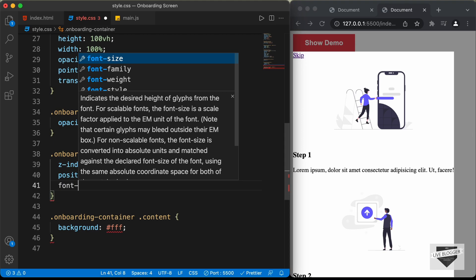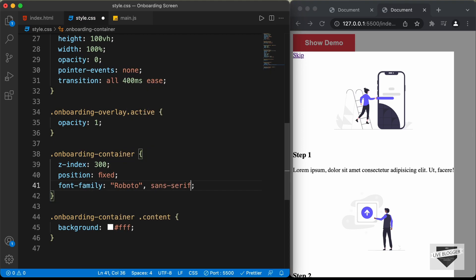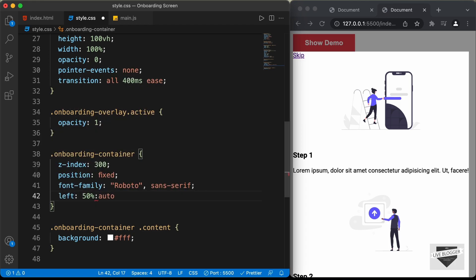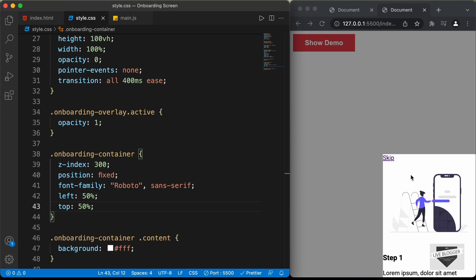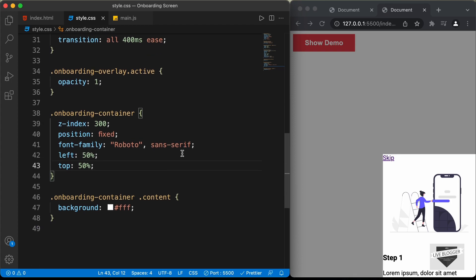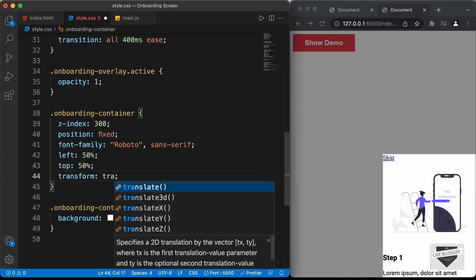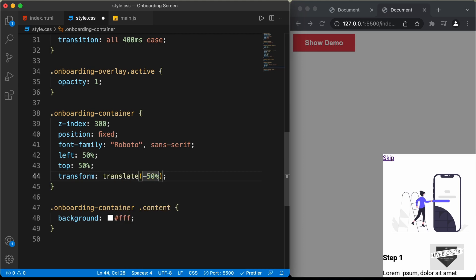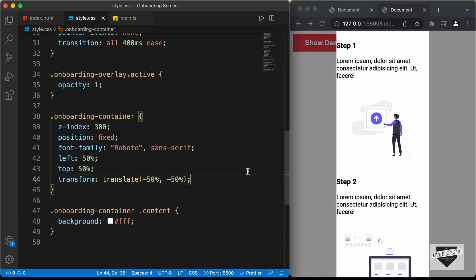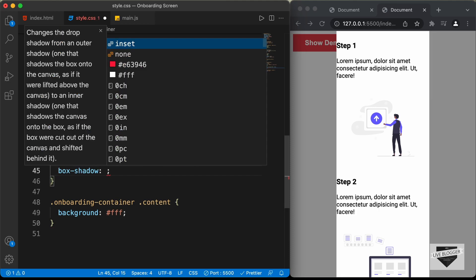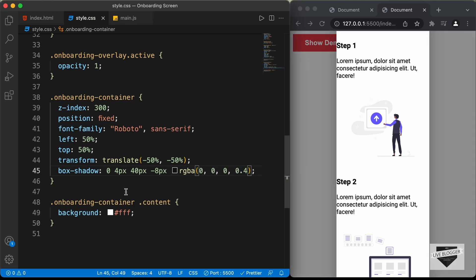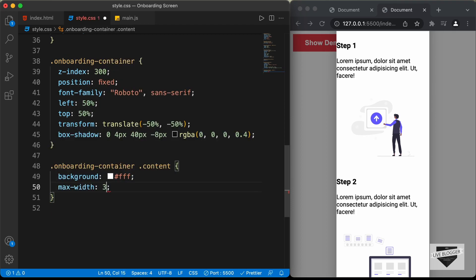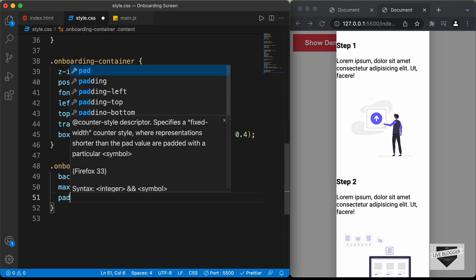Now let's set the font family to Roboto and sans serif, set the left position to 50%, and set the top position to 50% so that it is in the center. Right now it starts from the center, so we have to move it 50% of itself to the left and top using transform translate negative 50% for the x-axis and negative 50% for the y-axis — now it is in the center. Let's also add a box shadow with values 0, 4 pixels, 40 pixels, negative 8 pixels, RGBA 0, 0, 0, 0.4. Next, let's set a max width of 300 pixels for this content and add a padding of 24 pixels.